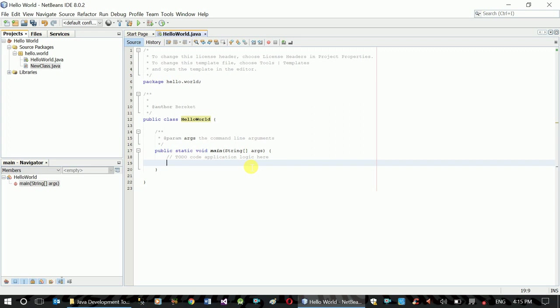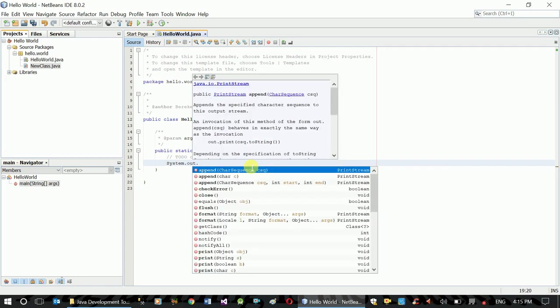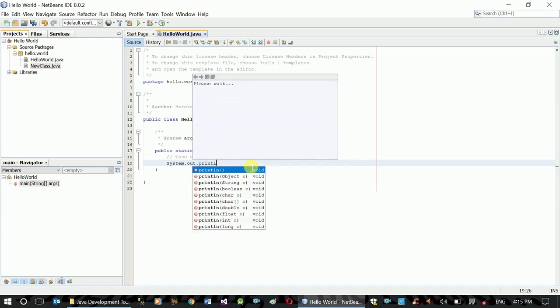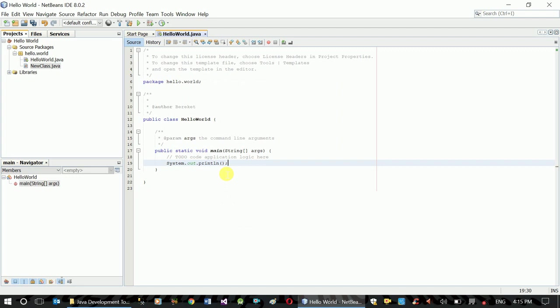The application has to run and simply output. This code is case-sensitive, which means the capitalization matters. Now let's write the code: System.out.println, and in double quotes write "Hello World."